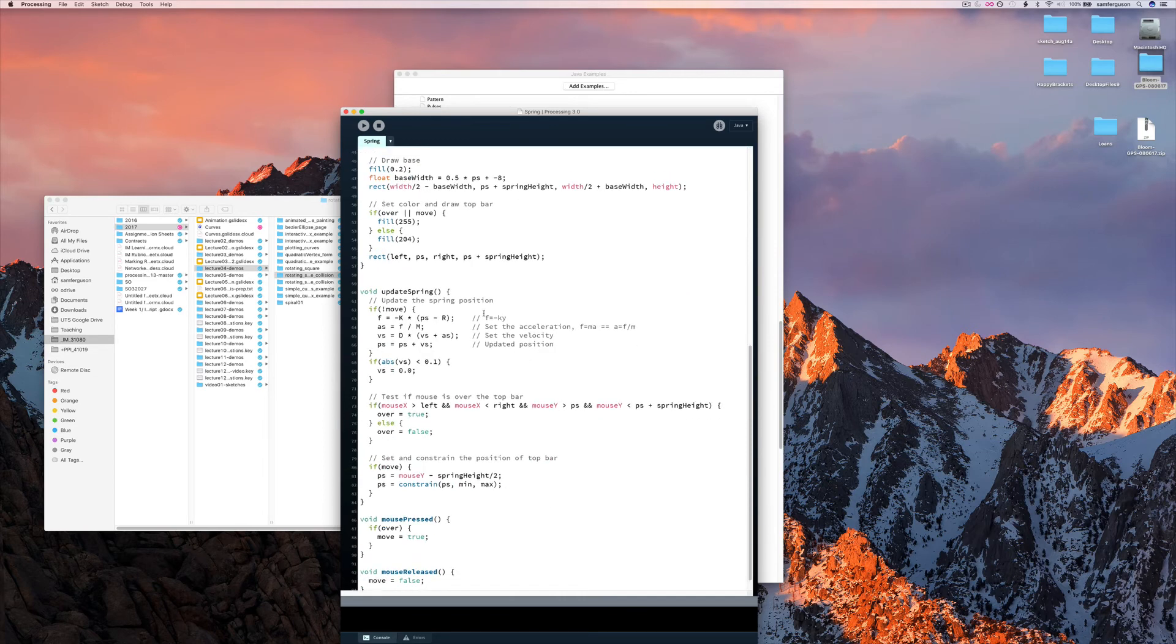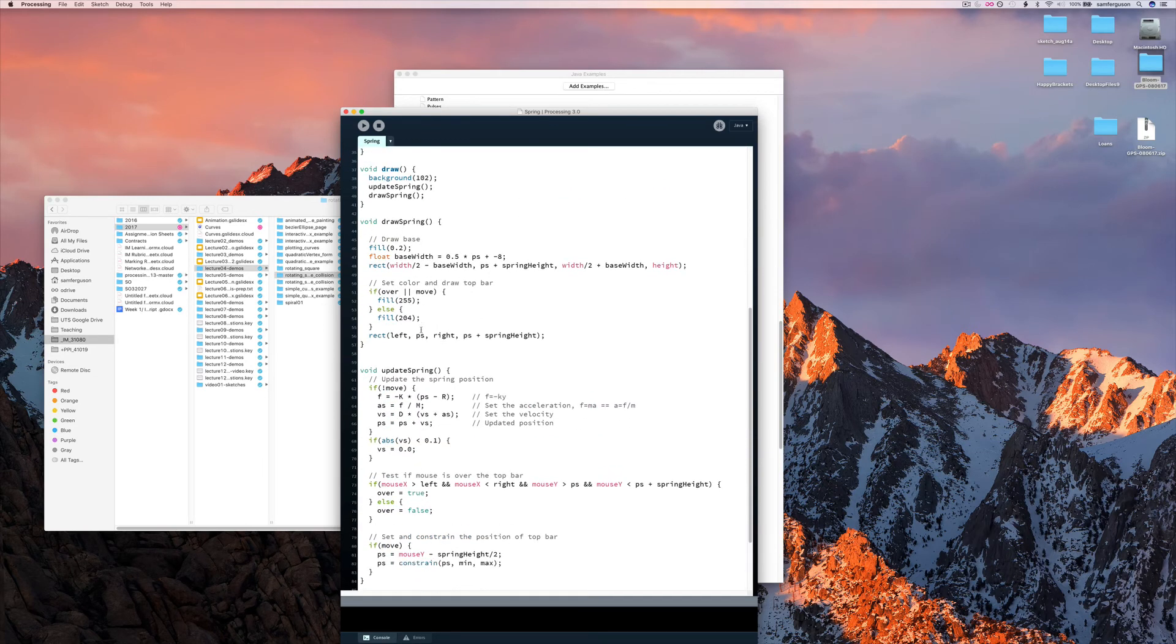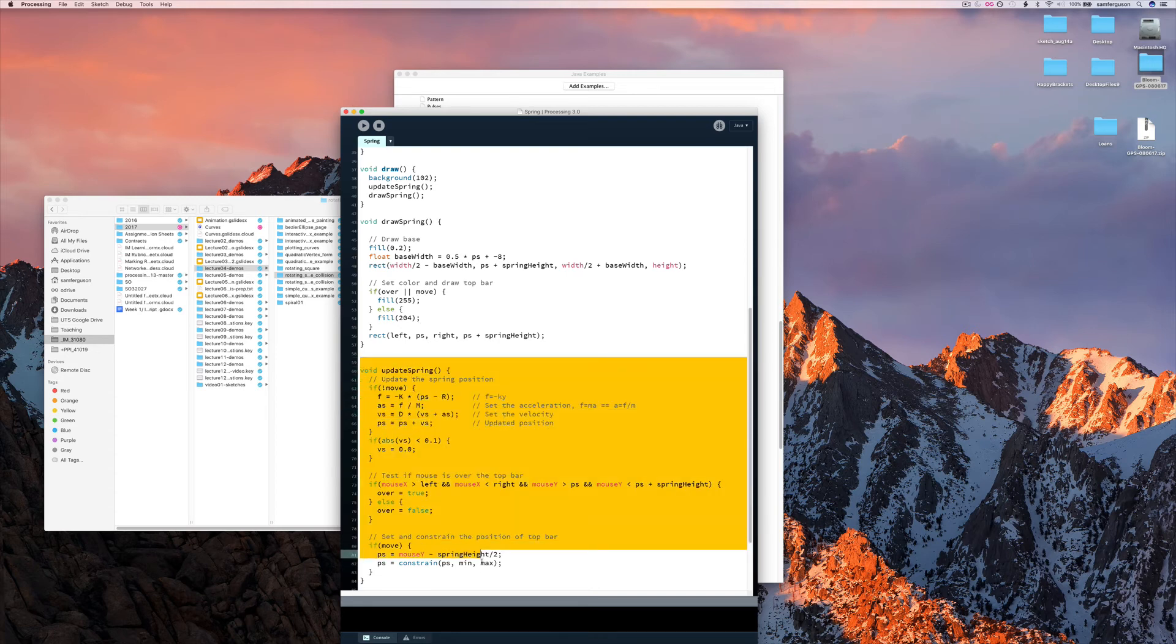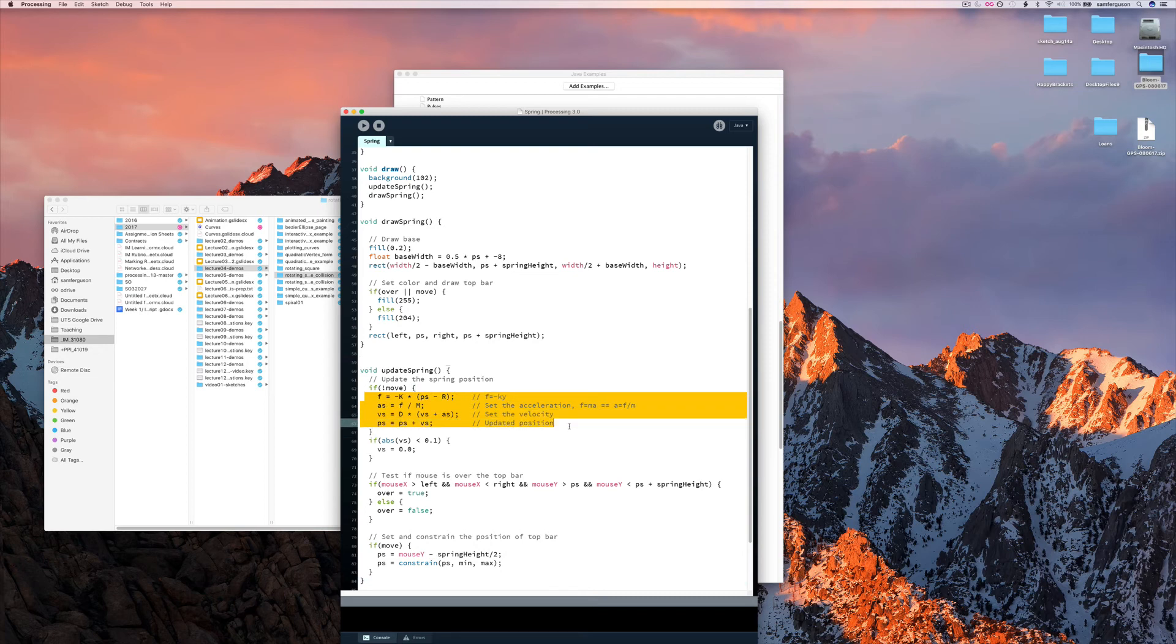We have a draw spring algorithm here and an update spring algorithm. The update spring here has a bunch of calculations to do with acceleration, velocity, and position.